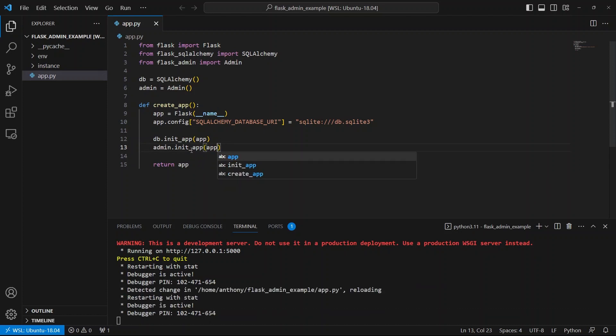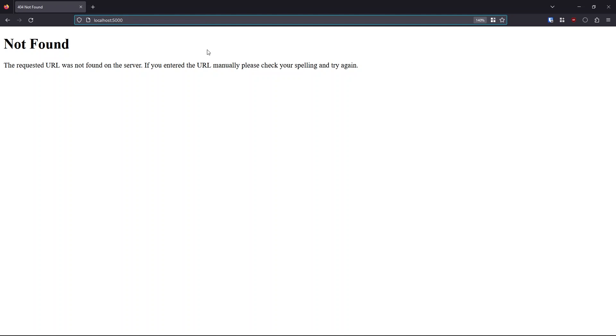And then inside of create app, I will call admin init app using the app object and that's it. So I have Flask admin and I just set it up. And by just doing those three things, so these three lines of code, the import, the instantiation, and then the init here, I have an admin dashboard. So let me go to my app, nothing on the homepage because I don't have a route defined, but if I go to slash admin, I have an admin dashboard. As you can see, there's nothing here other than a link to home, which is just the admin dashboard itself.